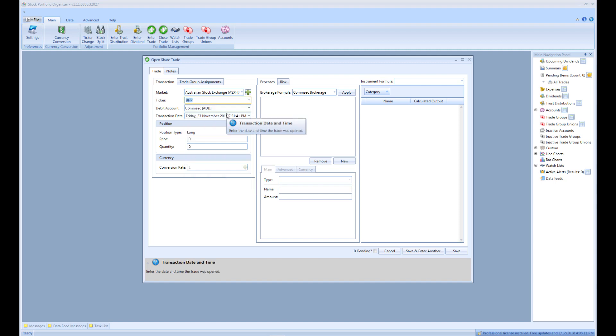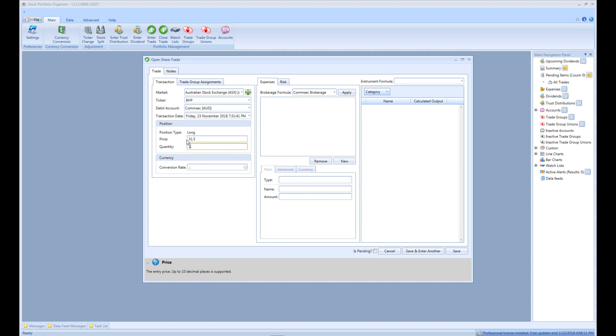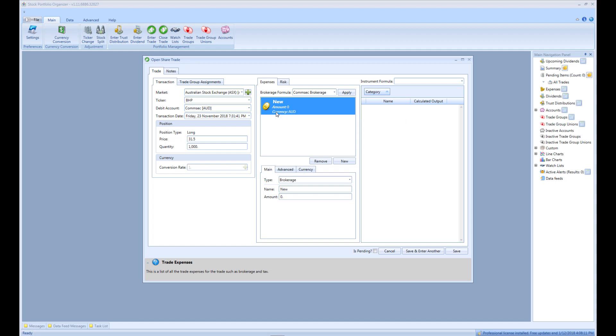Once we have the ticker selected, we can enter the price of $31.50 and the quantity 1,000. To enter the brokerage expense of $29.95, click New in the Expenses tab. Then select the newly created expense and enter brokerage as the name.